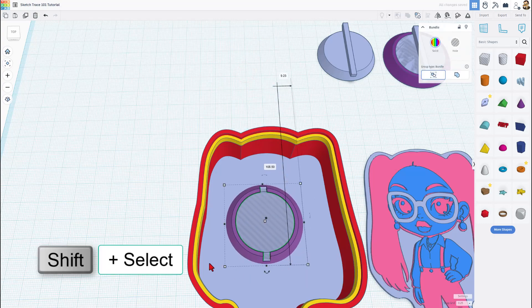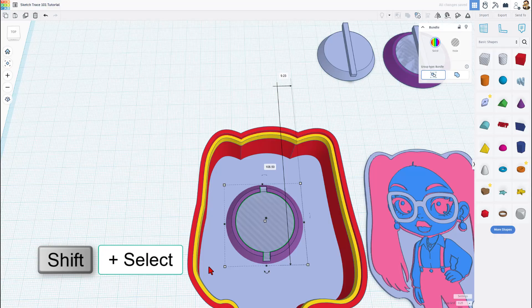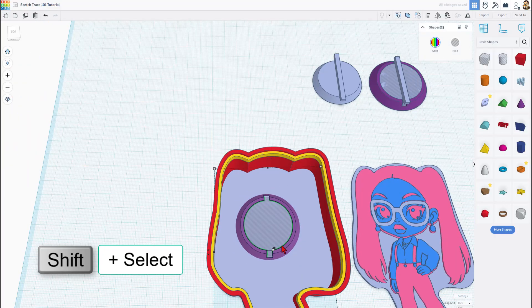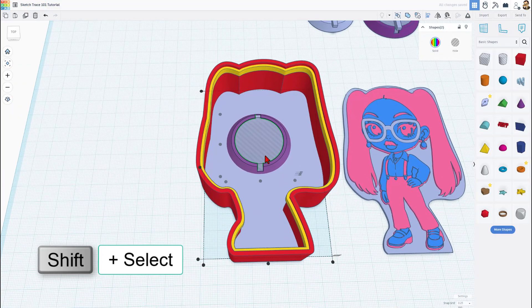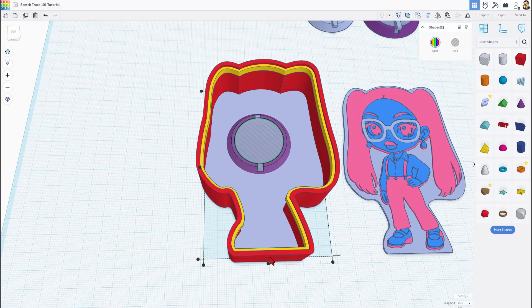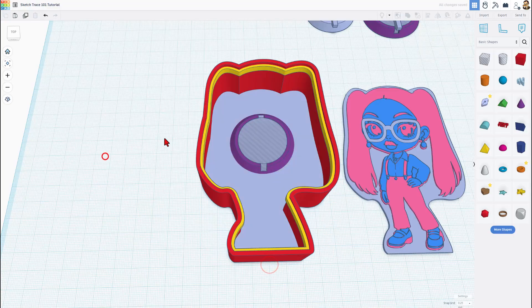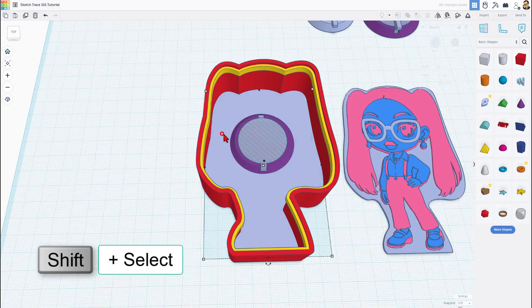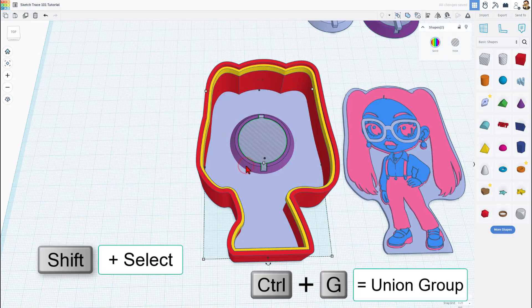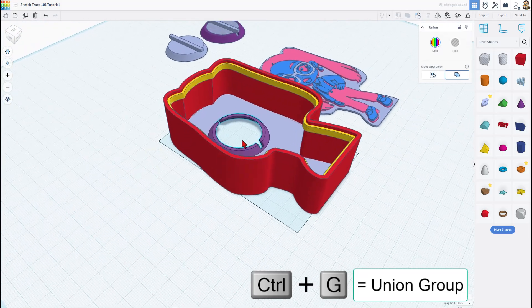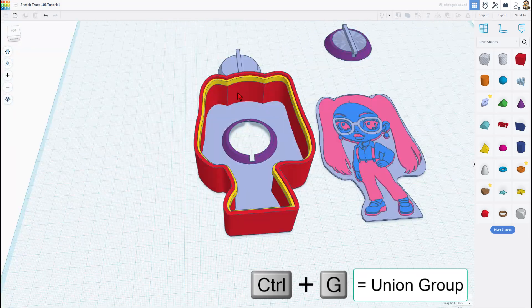Move them to the spot I want. Shift select, L for align. Make sure we find that middle by clicking the master. And now once again, I'm going to grab those two, shift select, and do control G to union group them.